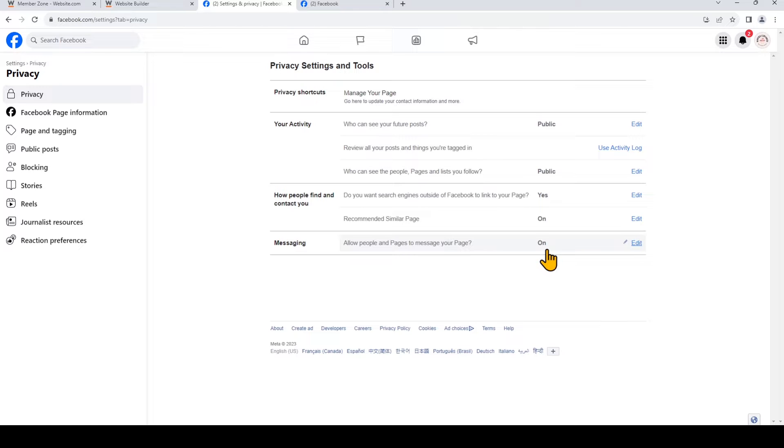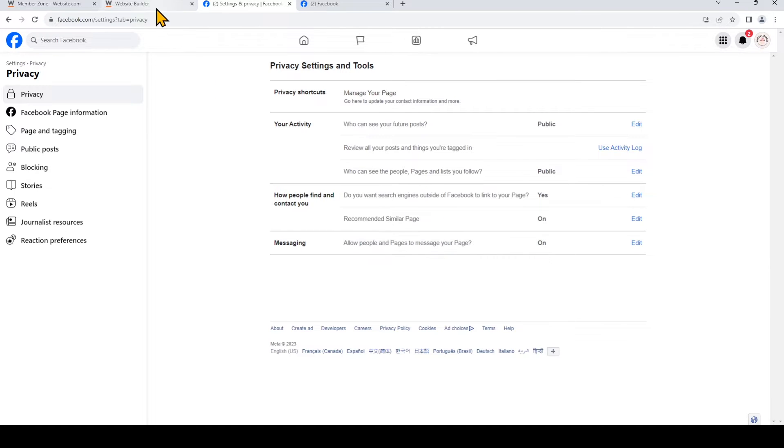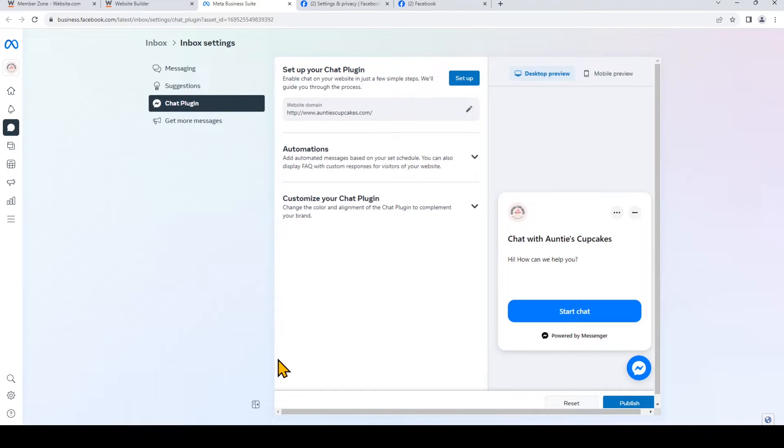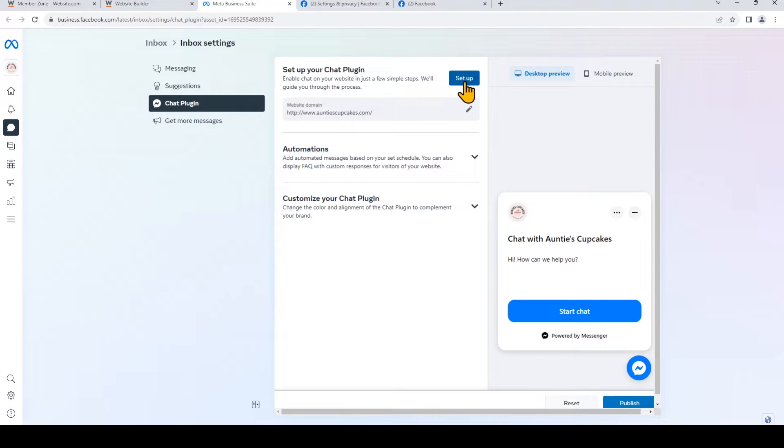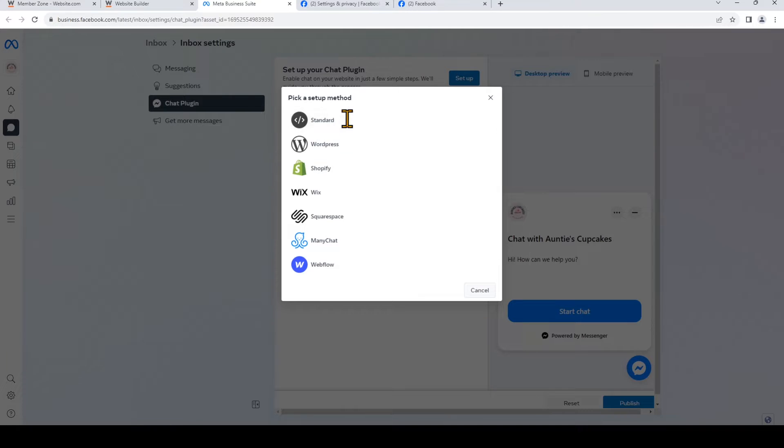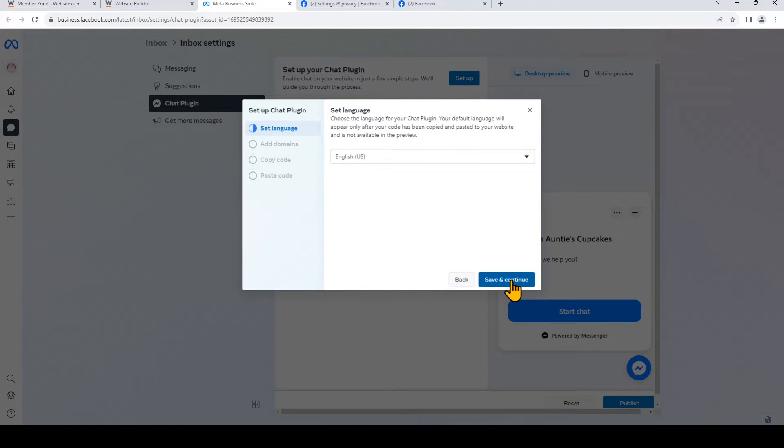Now we're ready to set up the chat plugin. So you can open up the chat plugin setup in the inbox settings by simply clicking the link in the site builder. So we're going to go back to the site builder, and we've included the link right here. So this is the easiest way to get to the chat plugin setup. Now on the top, just click Setup. We're going to choose Standard. Set your default language, so I'll stick with English. Save and Continue.